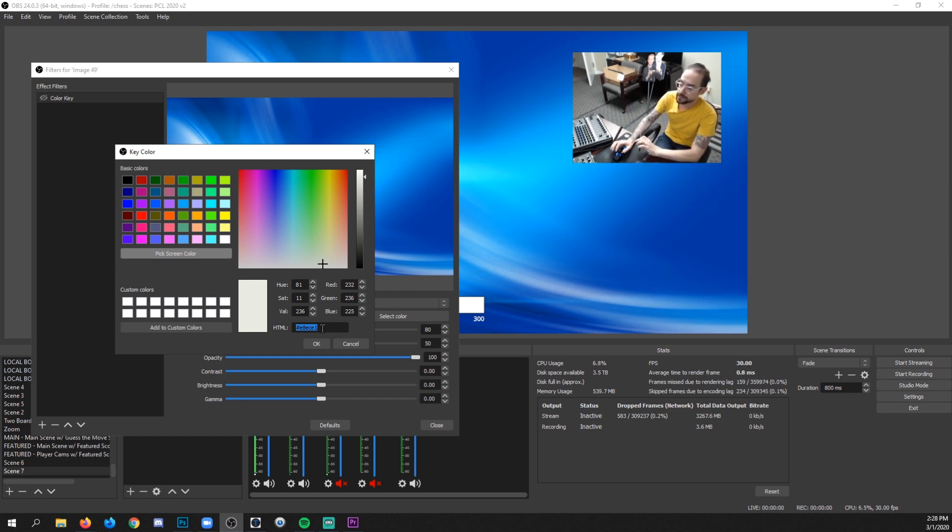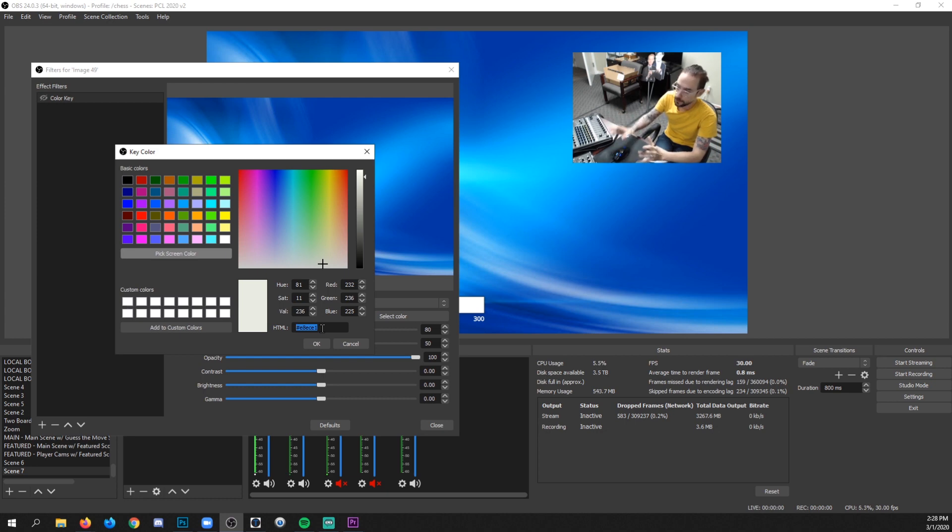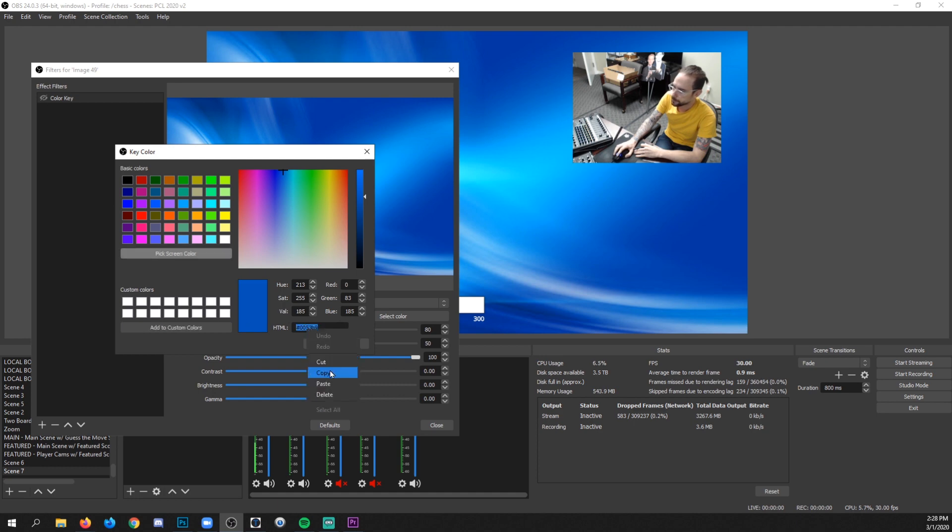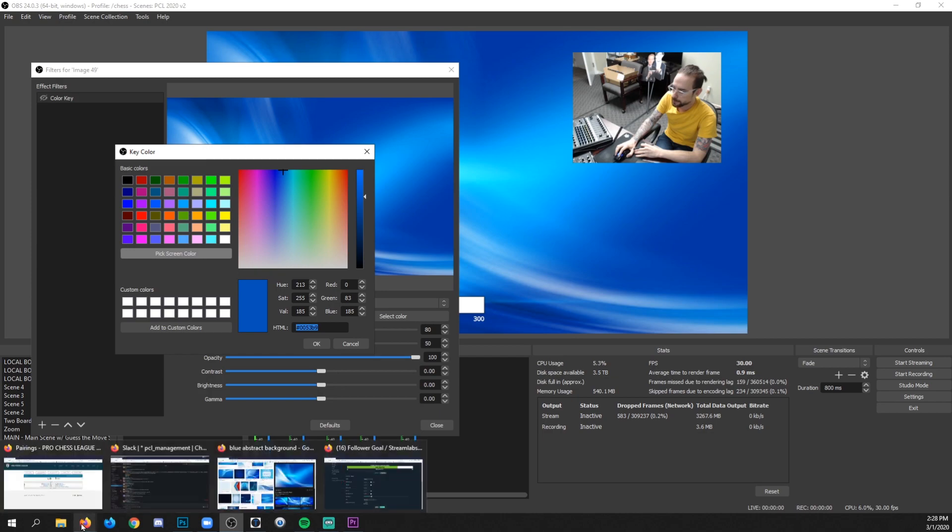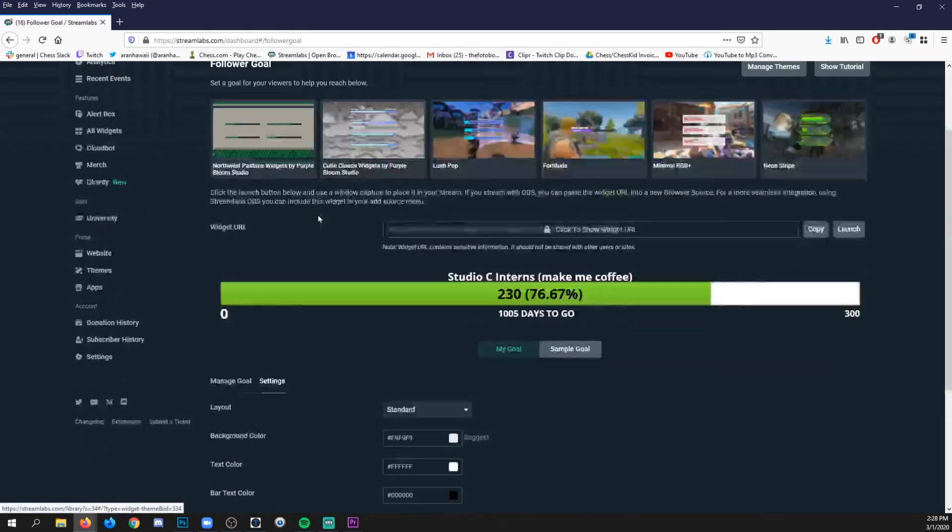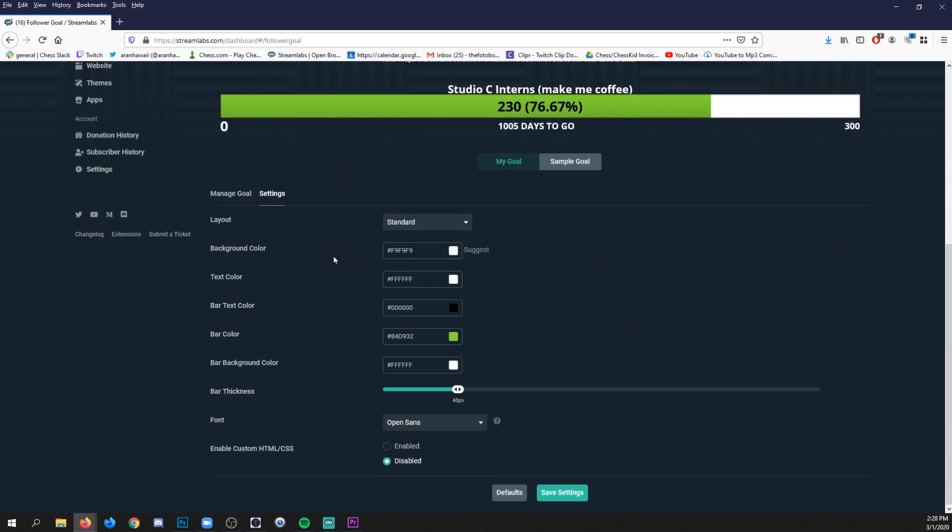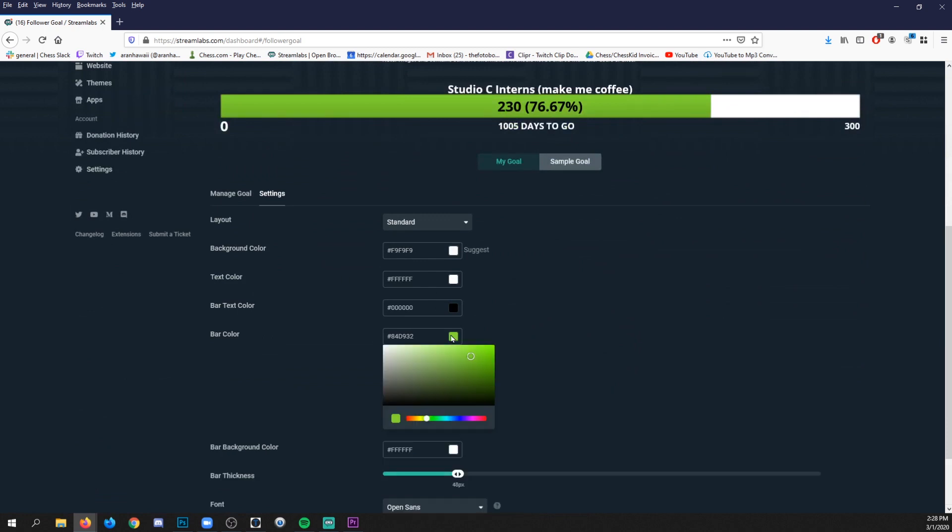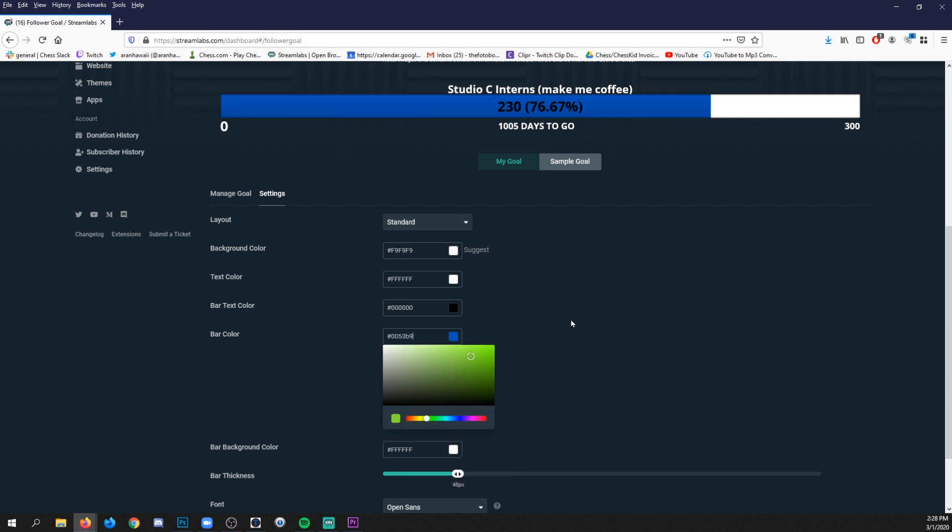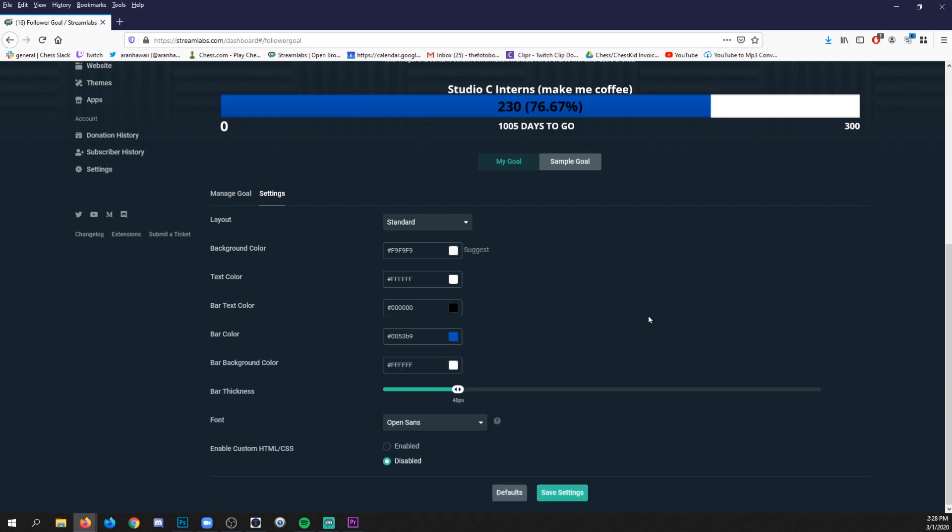So let's apply this example to our follower goal. So I'm going to click pick screen color again, and I'm going to get like one of the dark blues, like in here. Maybe this one. I'll click that. I'm going to copy this code. And now I'm going to go to the Streamlabs page where I manage the colors of this widget. And I'm going to replace that green with this code that I just copied. Boom.